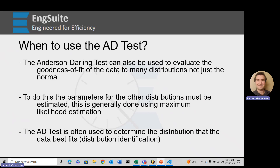To do this, the parameters for the other distributions must be estimated, and this is generally through maximum likelihood. If you use QE Suite, there's an excellent maximum likelihood function that estimates and returns those values so you can see them. Minitab uses the exact same process for estimating those parameters as well. So the Anderson-Darling test is often used to determine the distribution that the data best fits — that's that individual distribution identification.